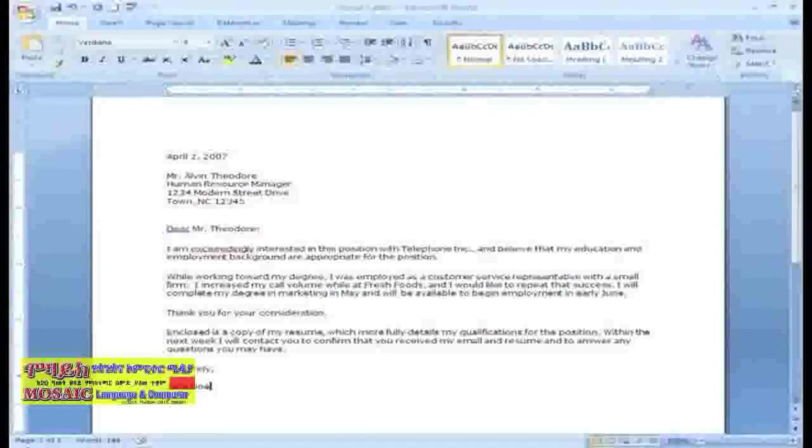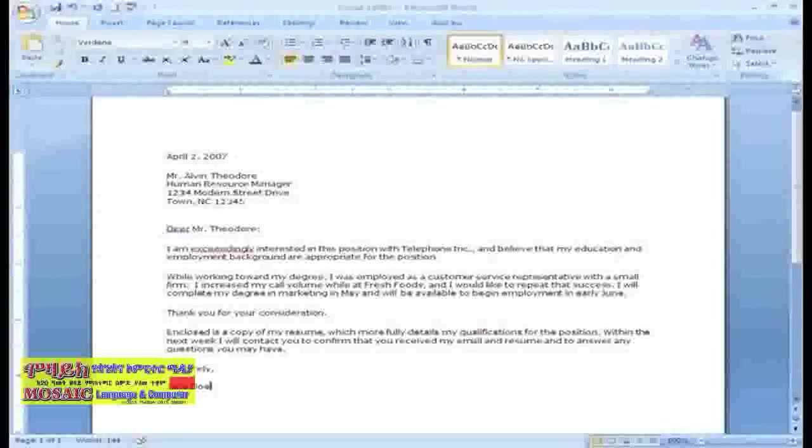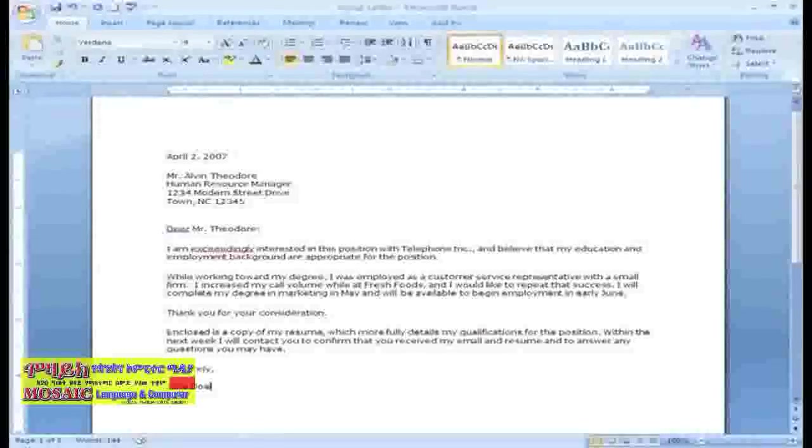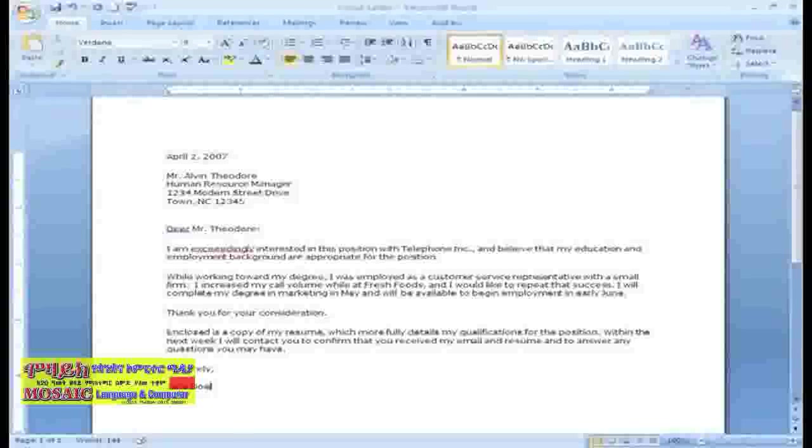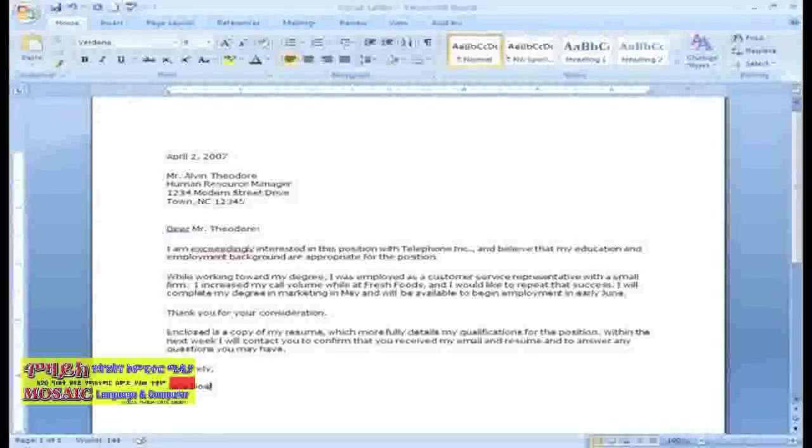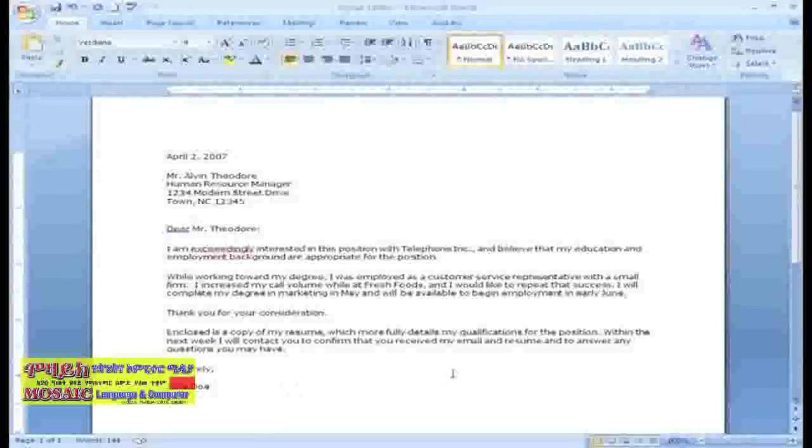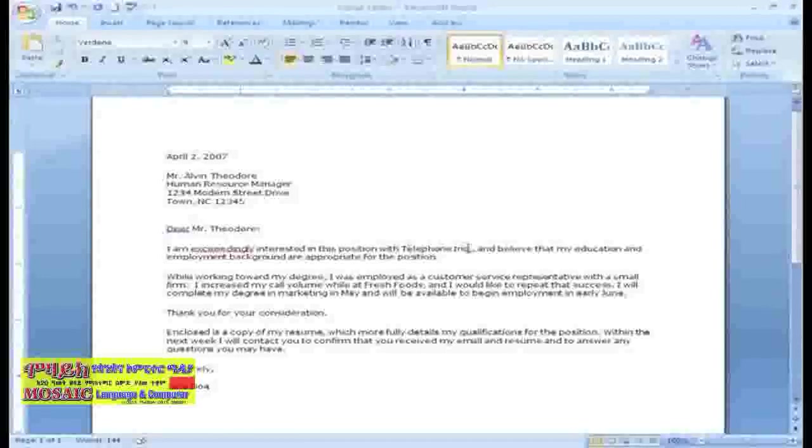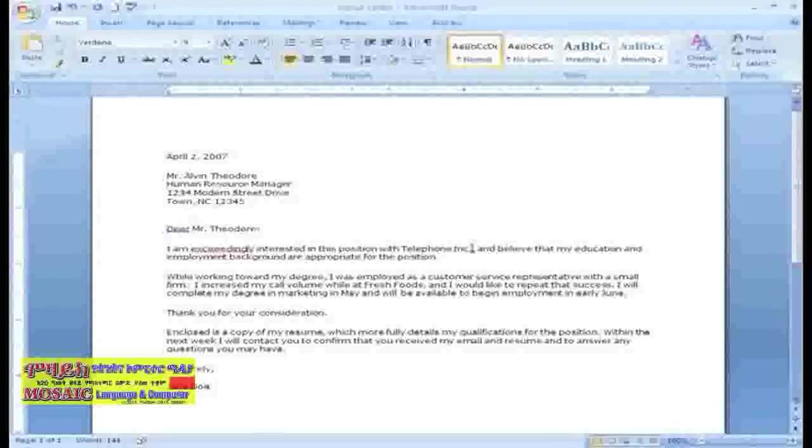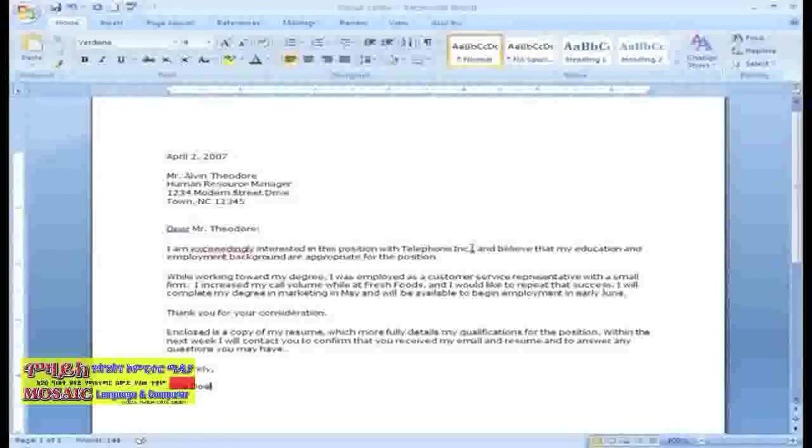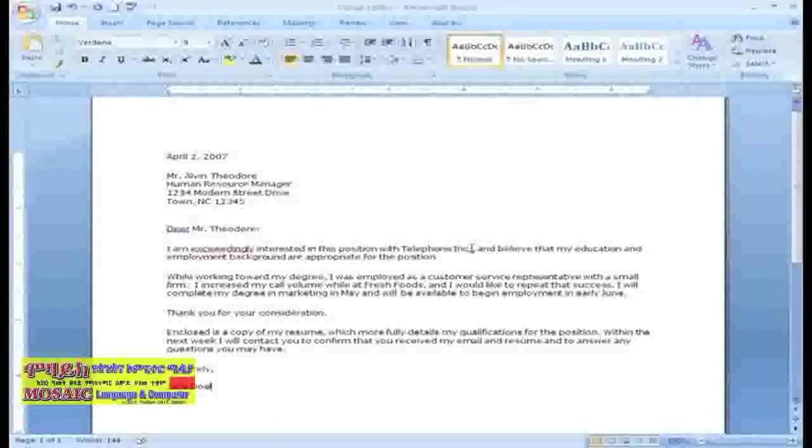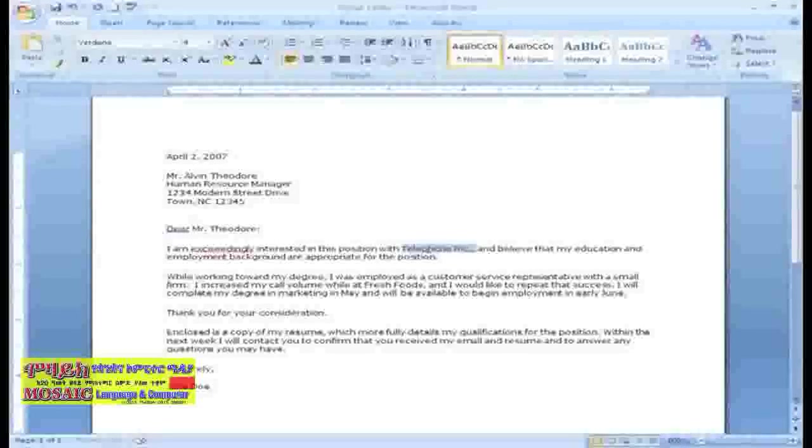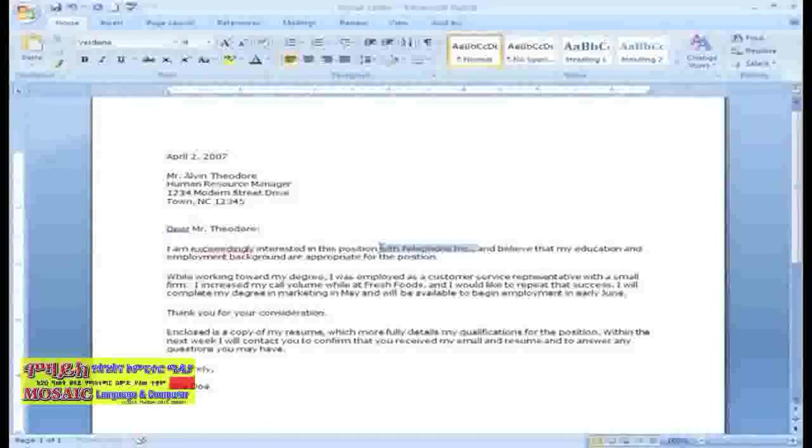There may be times when you want to move the text from one location in the document to another. There are several ways you can do this. One way is to copy text and paste it in another place in the document. For example, let's copy with telephone ink from the first sentence and place it in the last paragraph of the letter. To do this, you first need to select the text. Place the insertion point next to the text you wish to select and left-click your mouse and drag it over the text you wish to select.